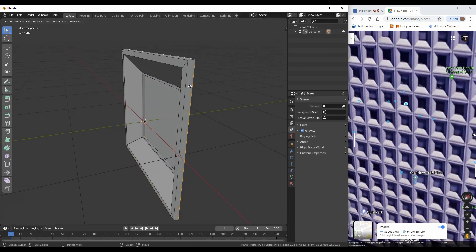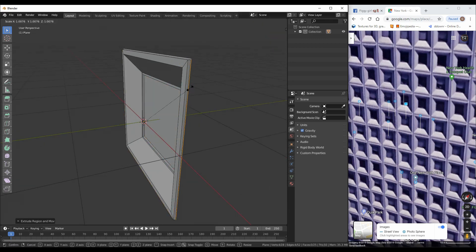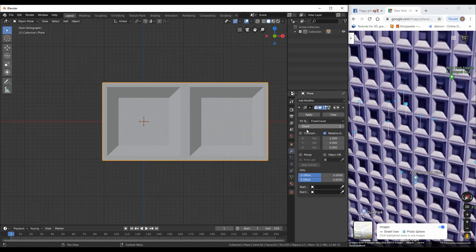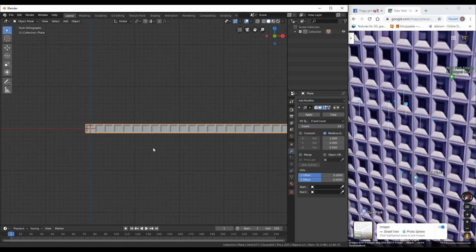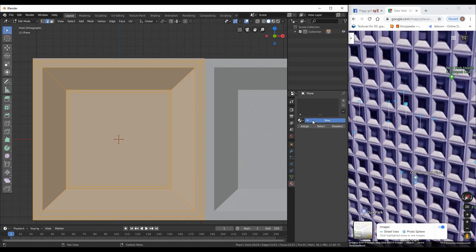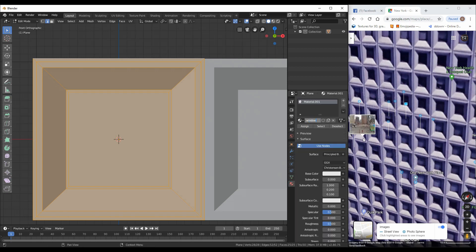This building is made with a simple window shape. Then I added an array modifier for the width and one for the height. Copy and paste to create the building, and also add some details.